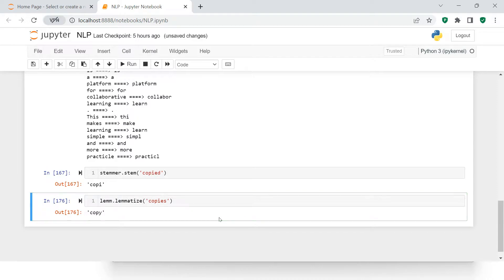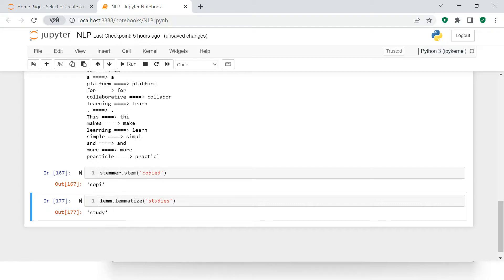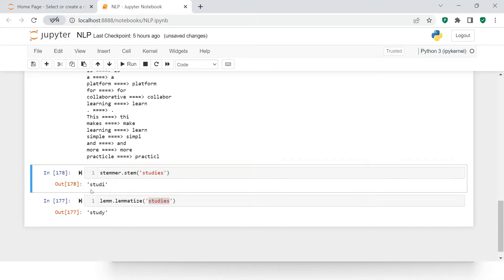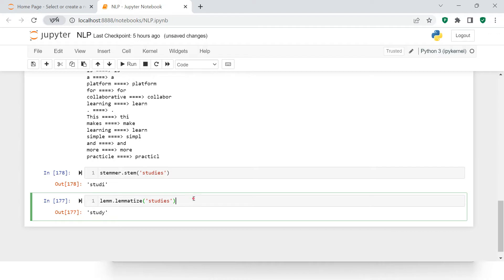If you try 'studies', the lemmatizer returns 'study'. But if you try the same with stemming, it returns 'studi' — which doesn't make any sense. That's why instead of stemming we prefer lemmatization, as it returns a meaningful base word.